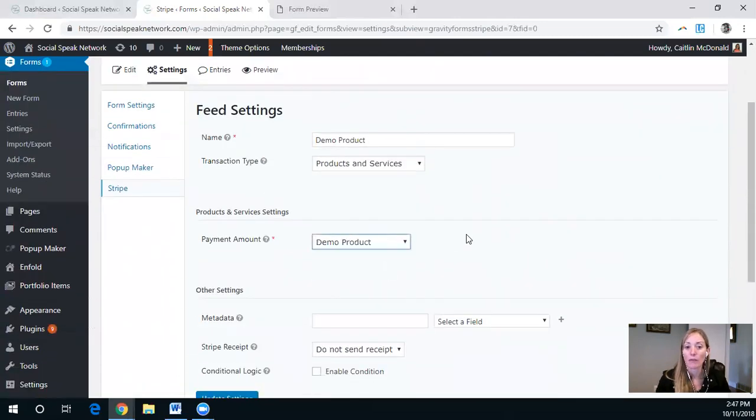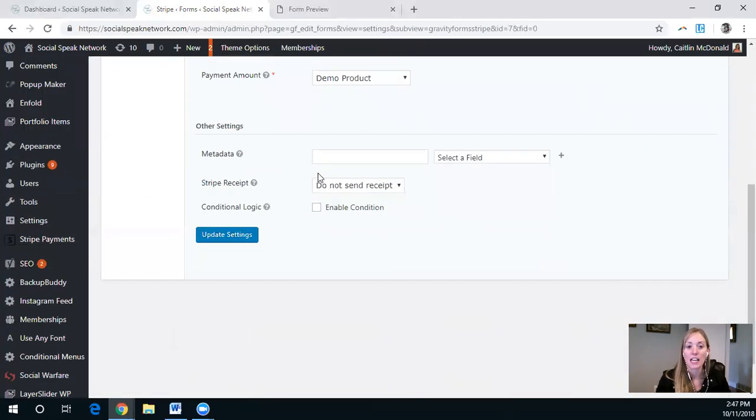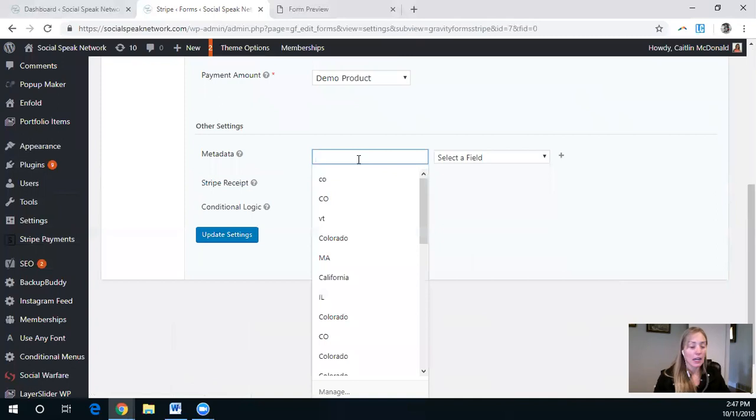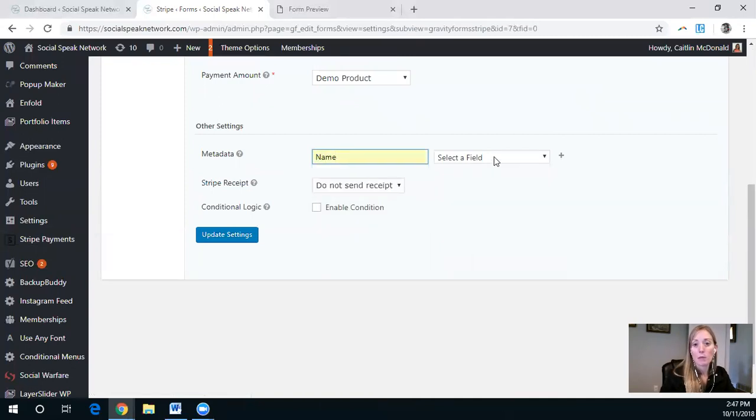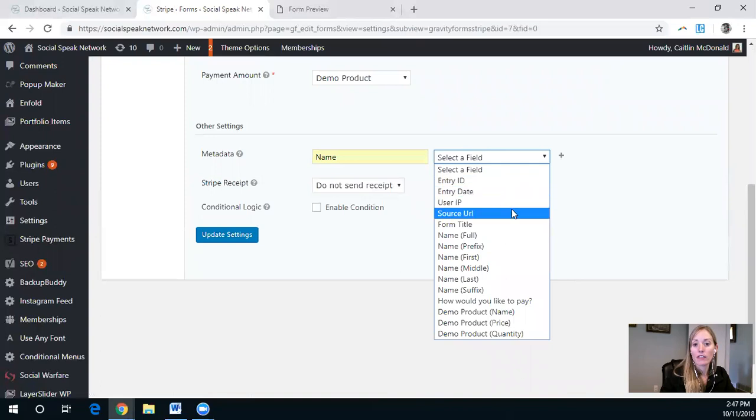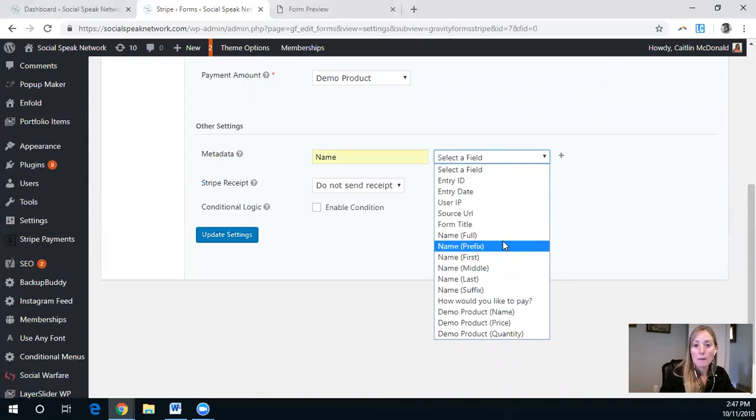Again, we want it to go from that demo product. And so here, for example, I would want name to be one of the items, full name.